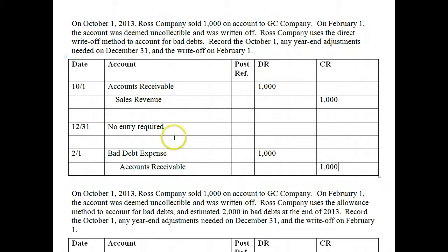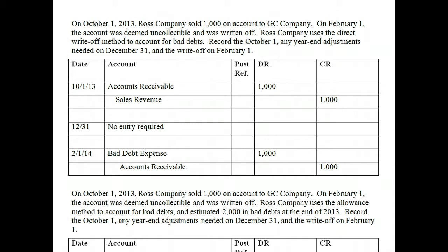Notice why this method is not considered GAAP. This account created revenue in 2013, but we did not physically write it off until 2014. So we have revenues generated in 2013, but we're not recognizing the expense until 2014. That's not the matching principle. The matching principle says we have to recognize the expense in the same period that revenues are generated, which means we needed to recognize some kind of expense in 2013 for this to be GAAP.